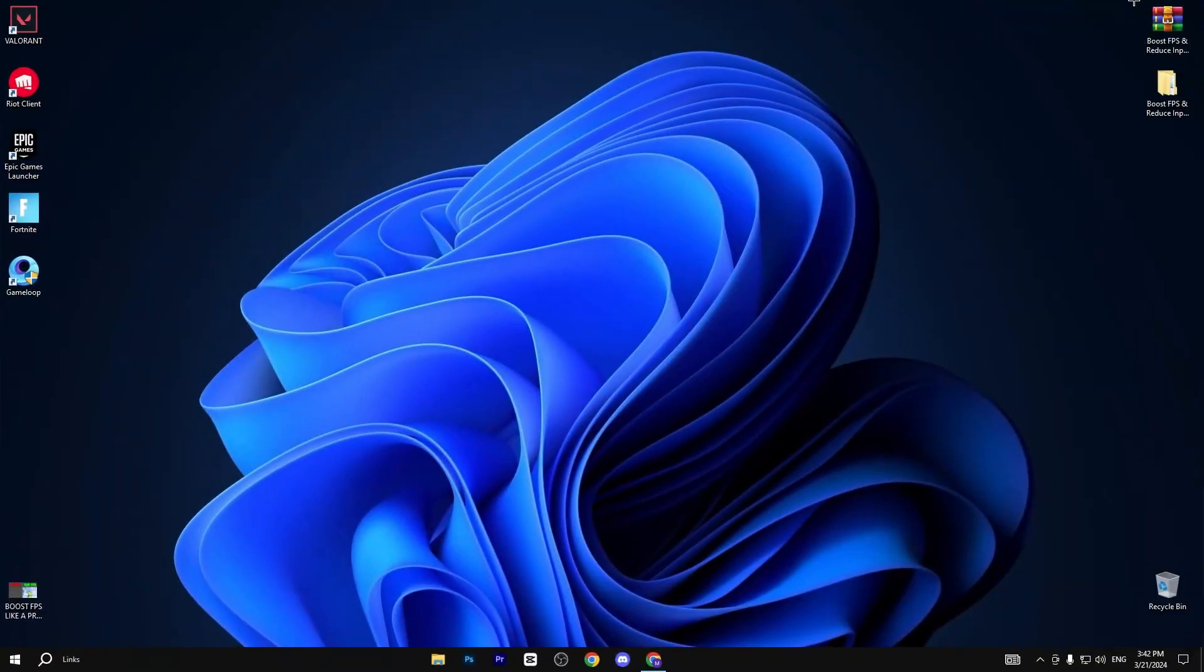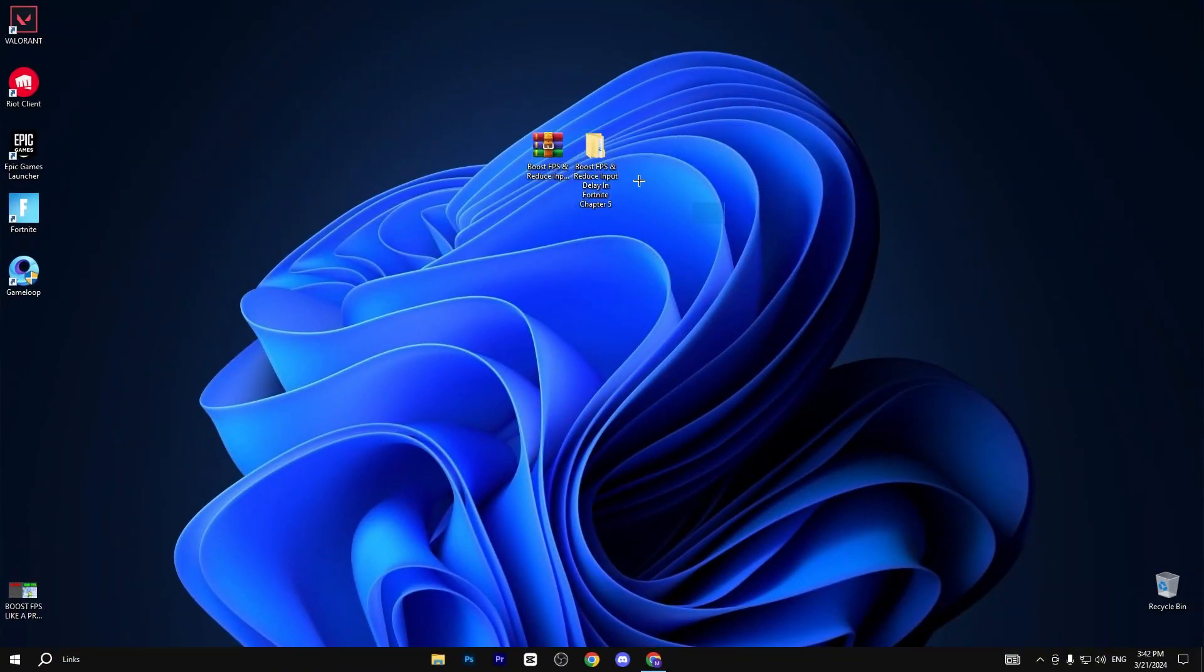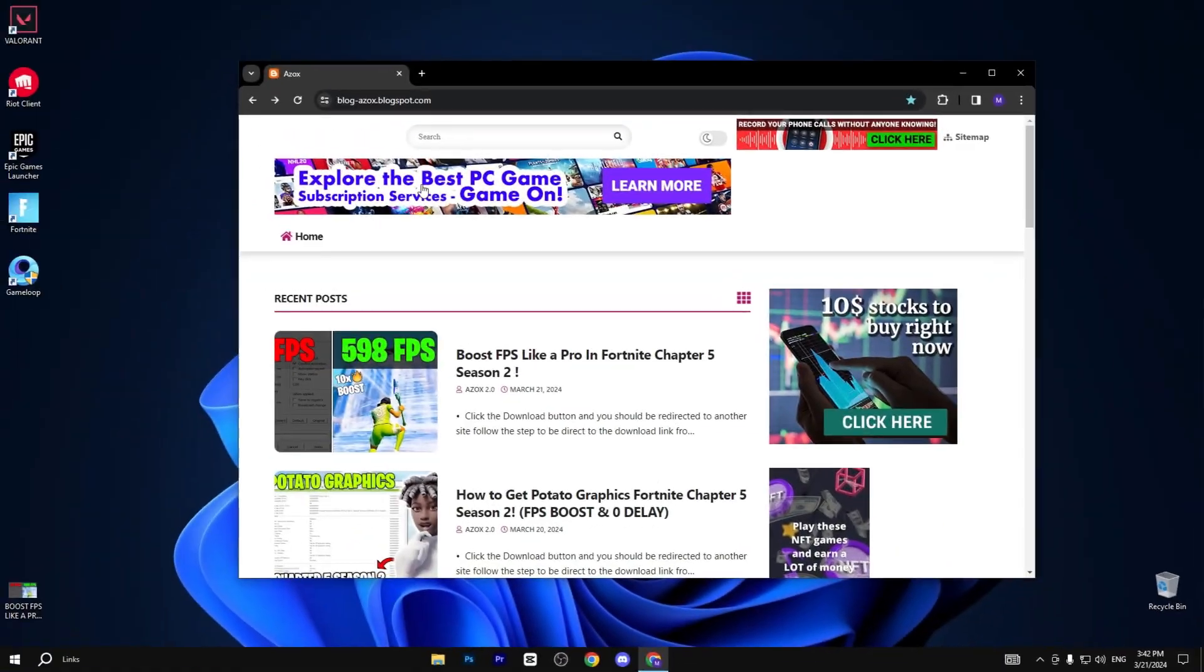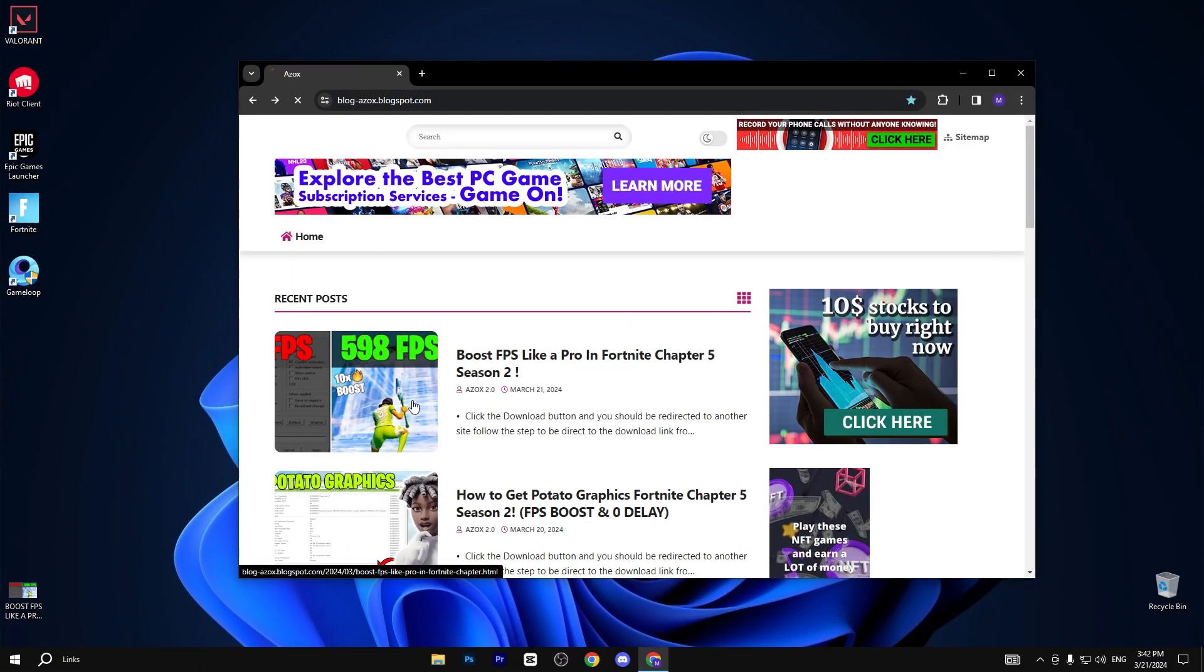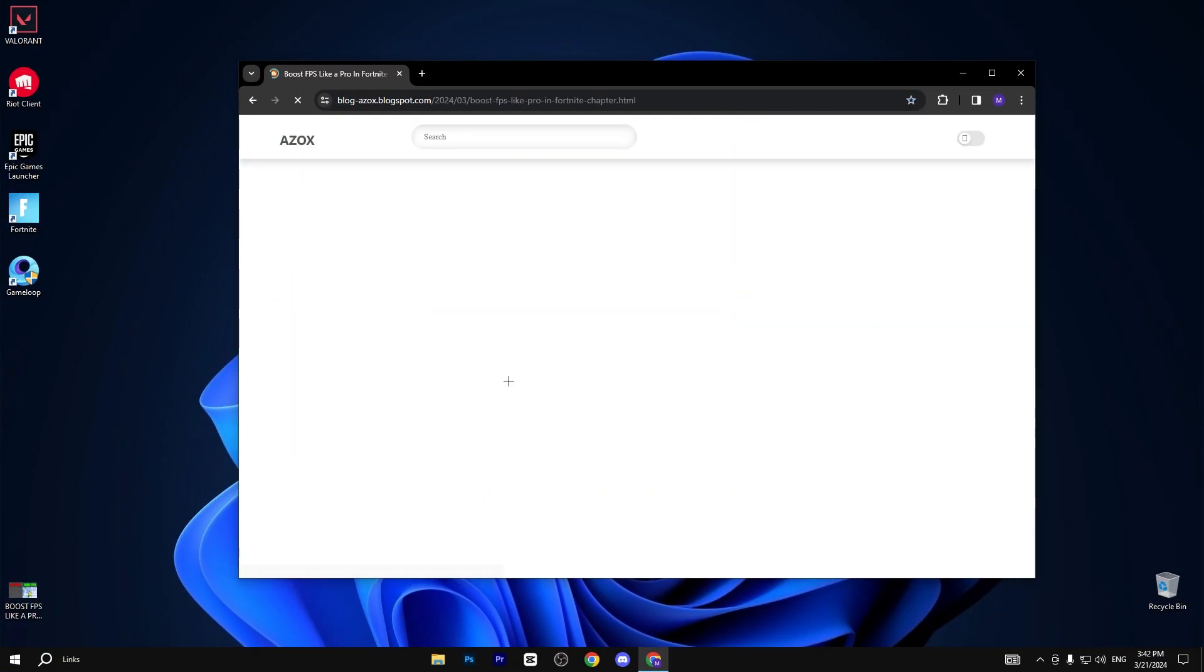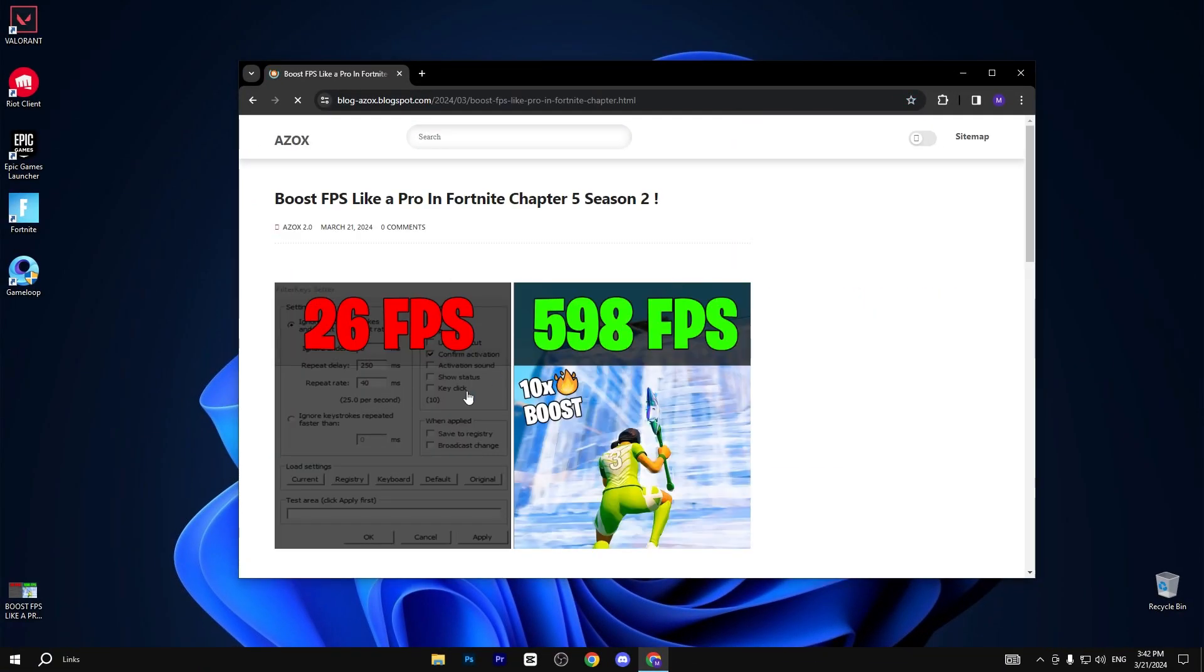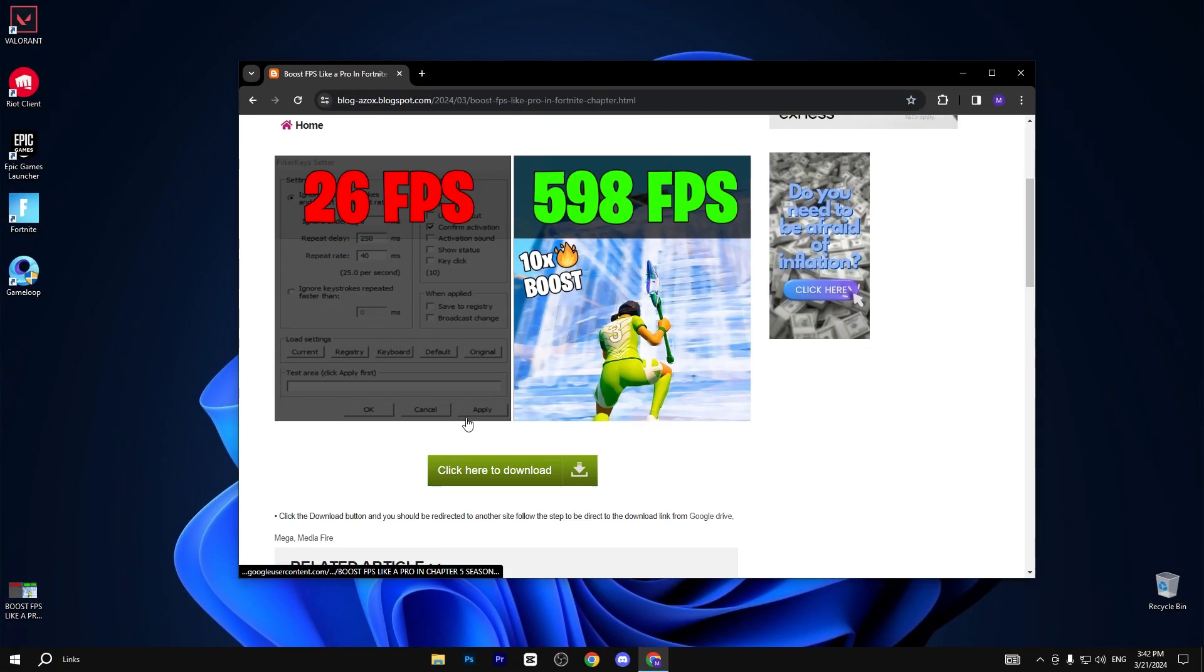So first of all, you need to download this pack, link available in description box. Go to my website and download this FPS boost and reduce delay pack from here.